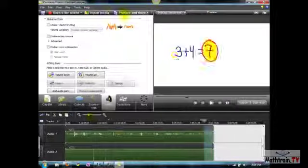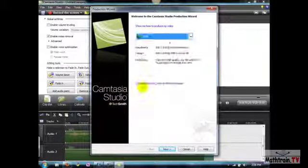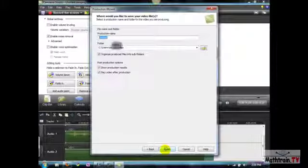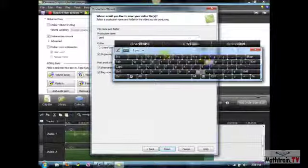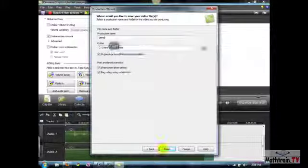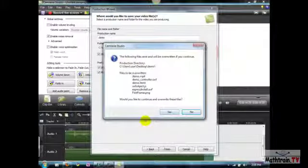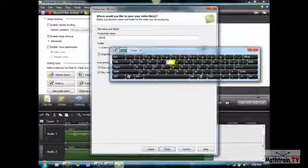Okay, so now I'm going to just produce this video. Maybe I'll just make it like that, hit next, call it something, call it demo, hit finish. I already have something called demo, demo thing.